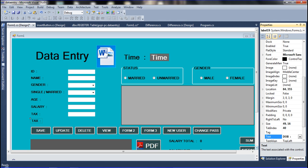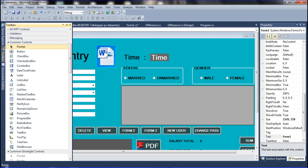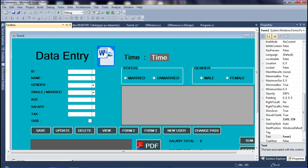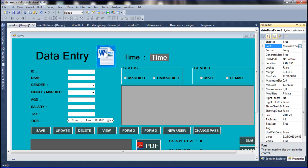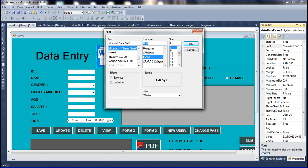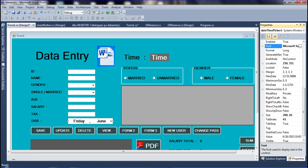Now I am going to drag and drop the DateTime picker in this place and also declare the font size. You can increase it if you want. Setting the font to bold. Now I have set it and this is the date in this place.